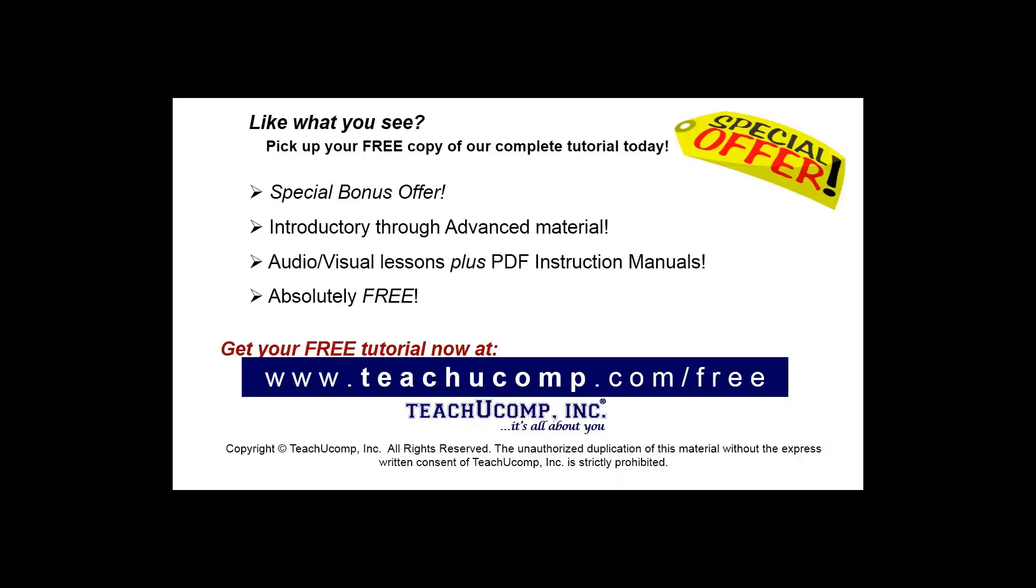Like what you see? Pick up your free copy of the complete tutorial at www.teachucomp.com/free.